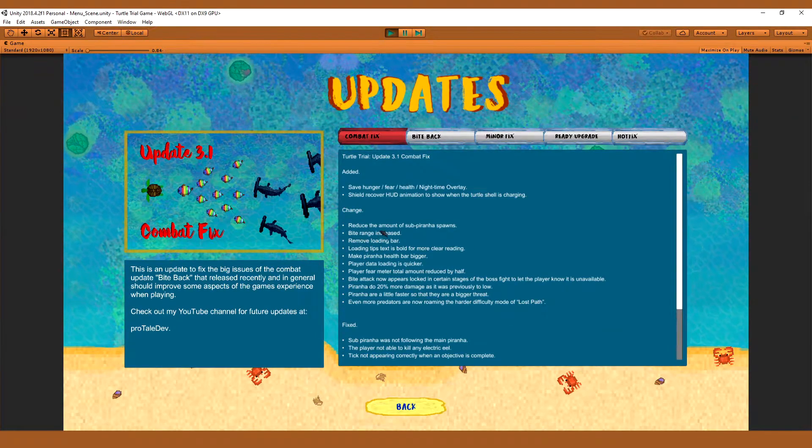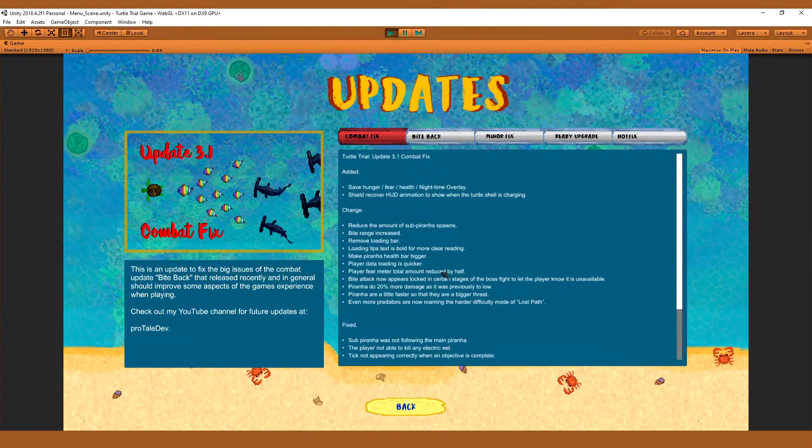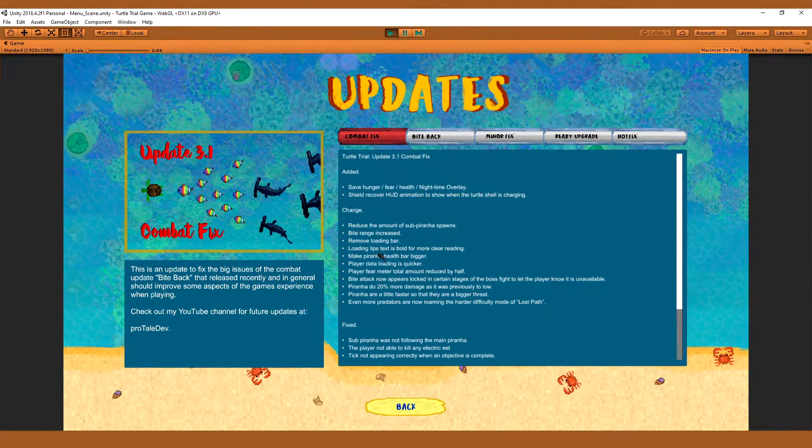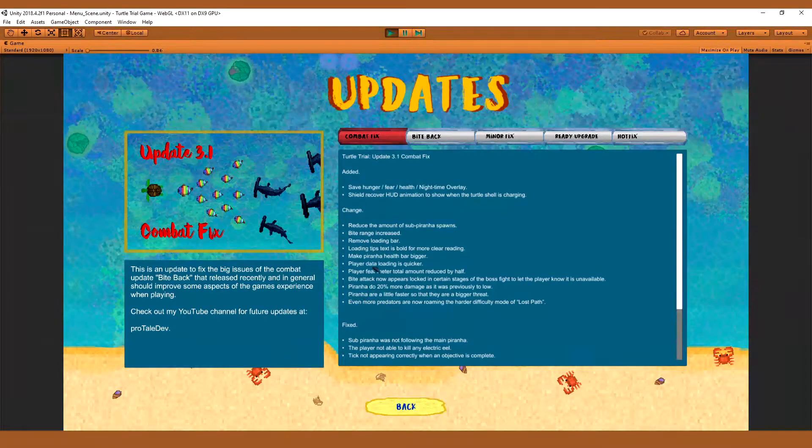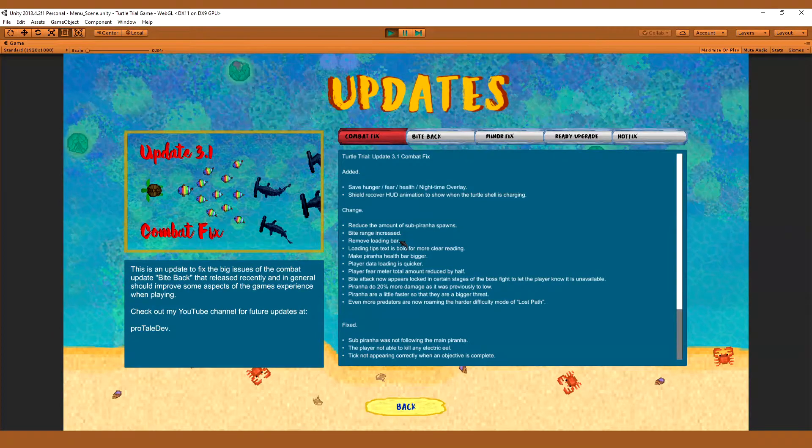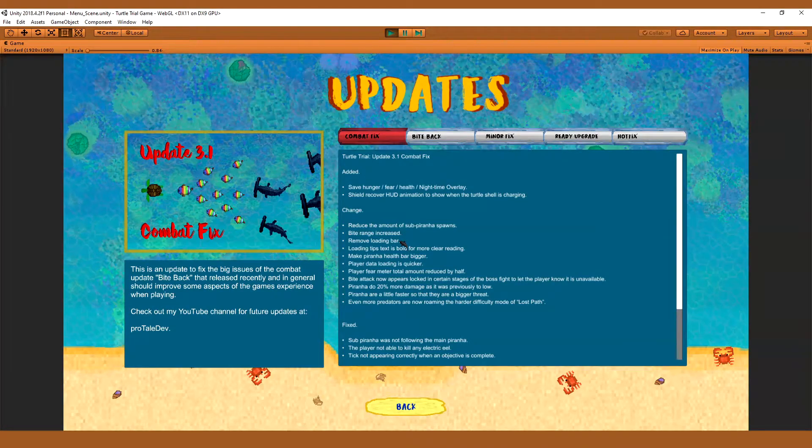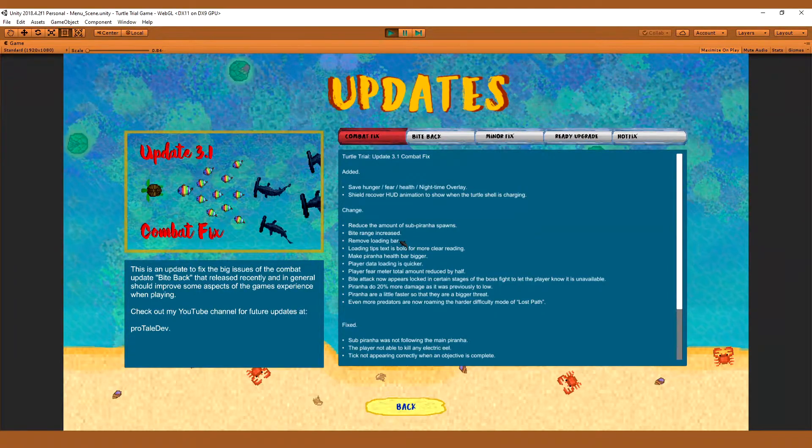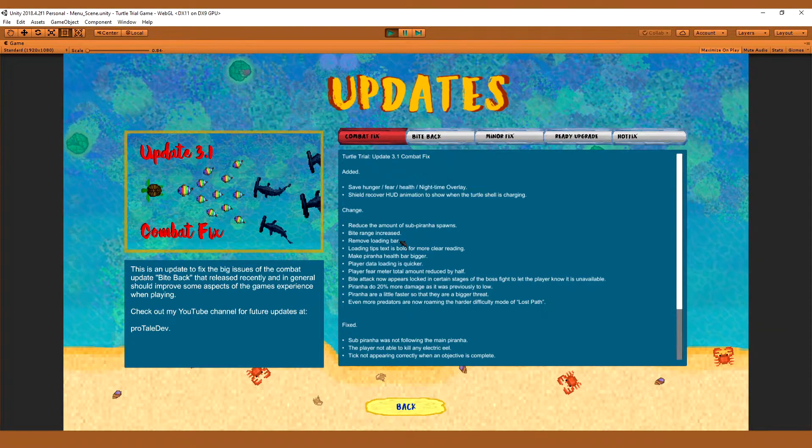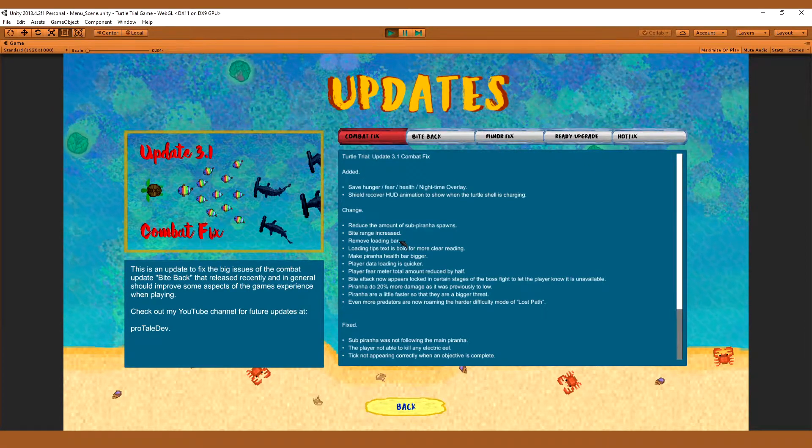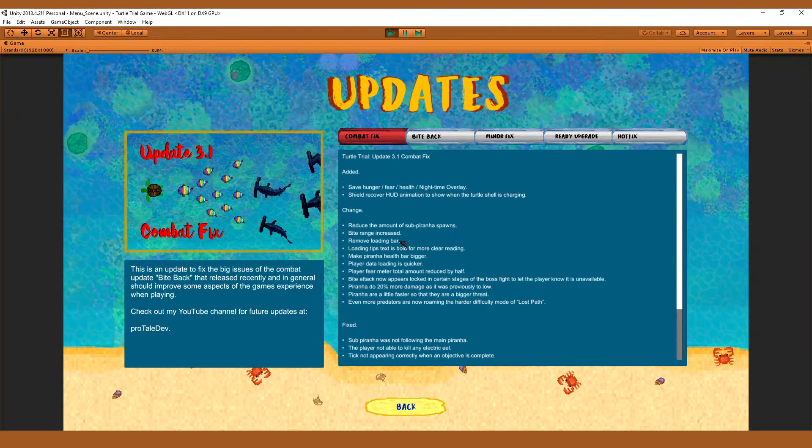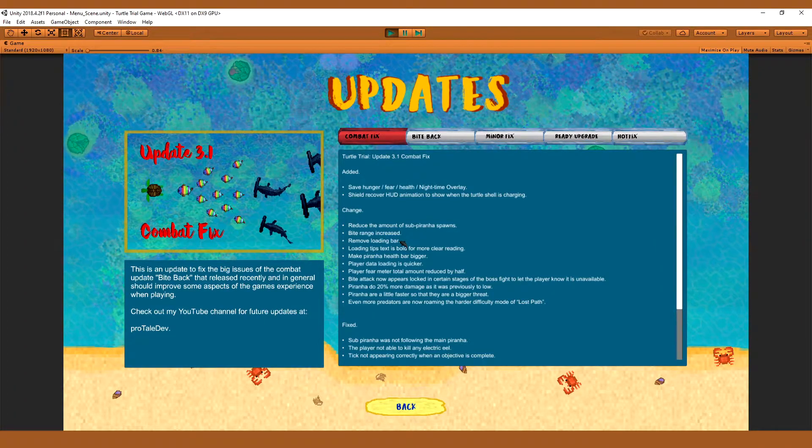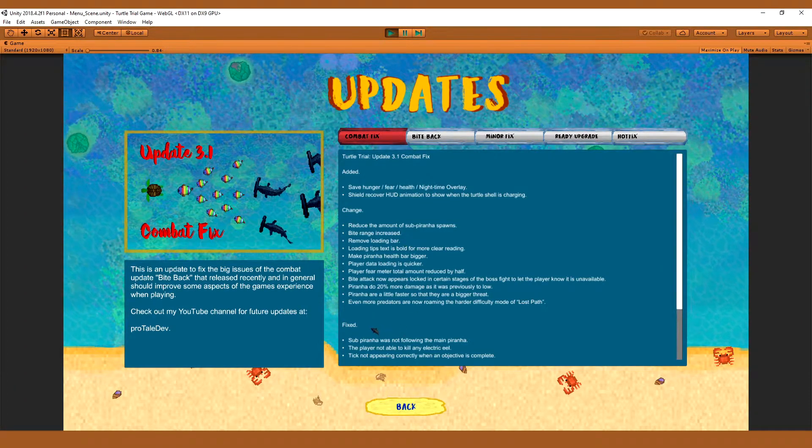And then what I've done is reduced the amount of spawns to create a little bit less lag but just increase their damage to kind of compensate for that. I've also increased the bite range a little bit, very very minor. Removed the loading bar because it's kind of pointless. Because the way loading works for this game it kind of loads everything at the 1% mark. So it was removed.